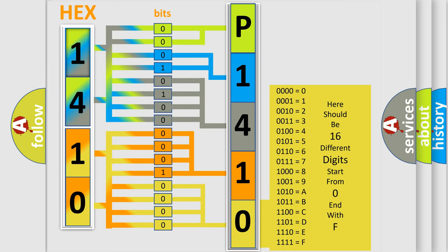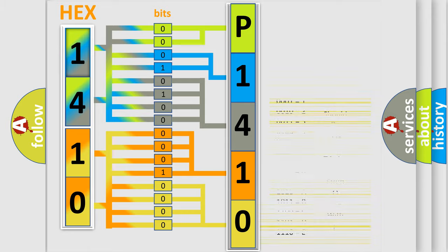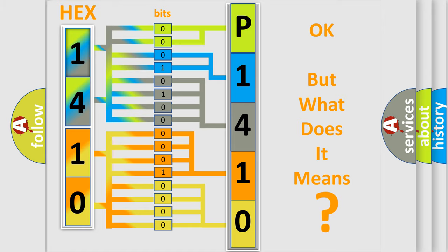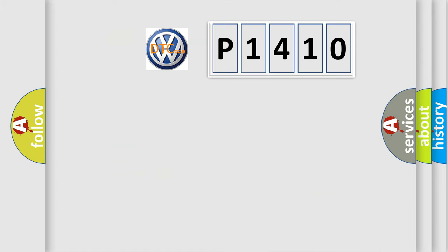We now know in what way the diagnostic tool translates the received information into a more comprehensible format. The number itself does not make sense to us if we cannot assign information about what it actually expresses.